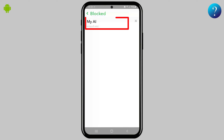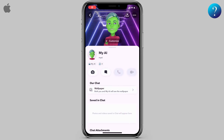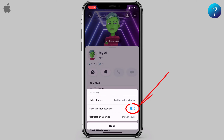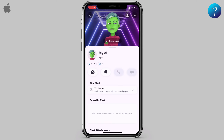Now for iPhones, unfortunately you will not find this option, and the chat can't be deleted or hidden. You can only press and hold the chat, then choose 'Chat Settings' to turn off chat notifications. That's it. If you like our channel, please subscribe to support us. Thanks for watching.